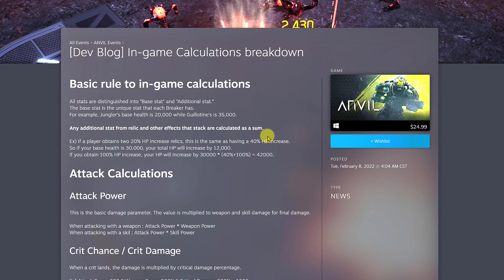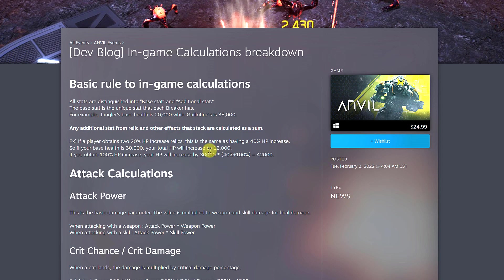They said if your base health is 30,000, your total HP will increase by 12,000. That's after they do the calculation. They said that 40% of that 30,000 is 12,000, and then that will give you the total health. So this is how they do it.